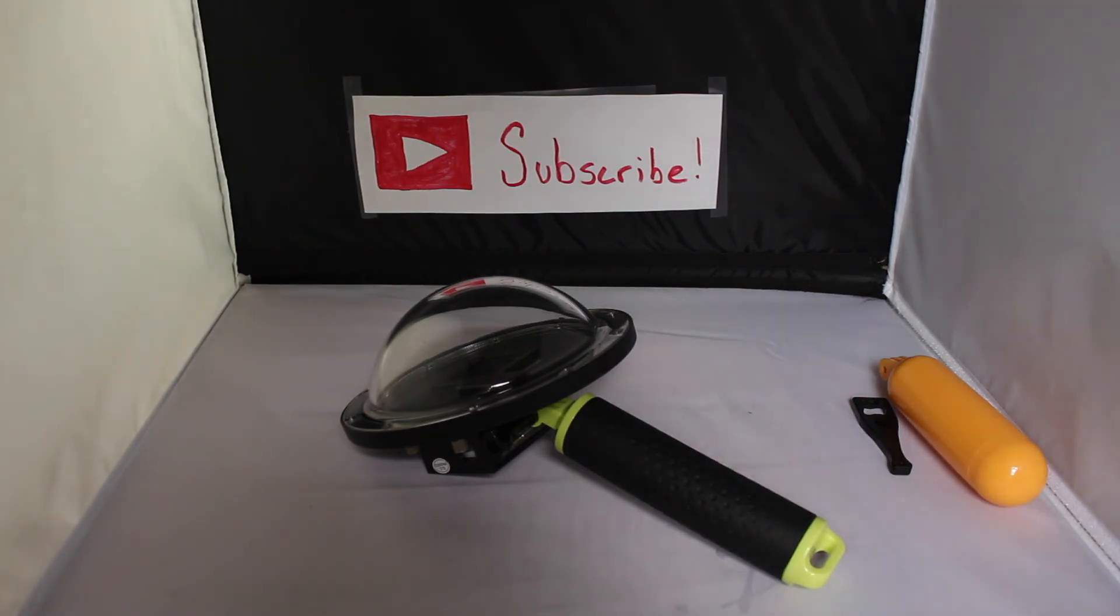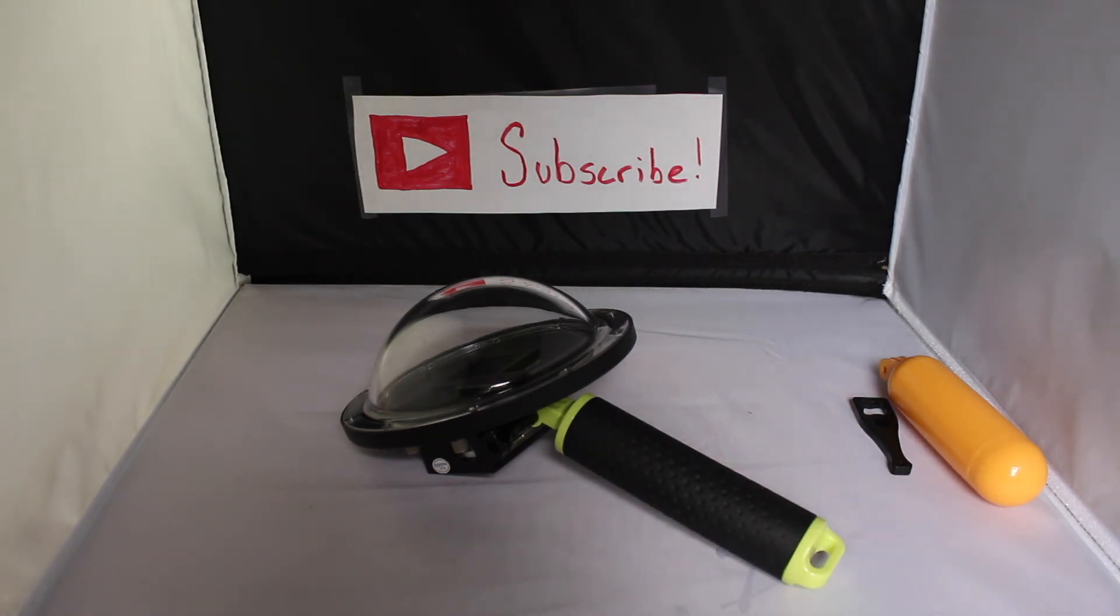Thank you guys for watching this video. Please subscribe, like, and also follow Essence Photography and reviews on Instagram. Bye.